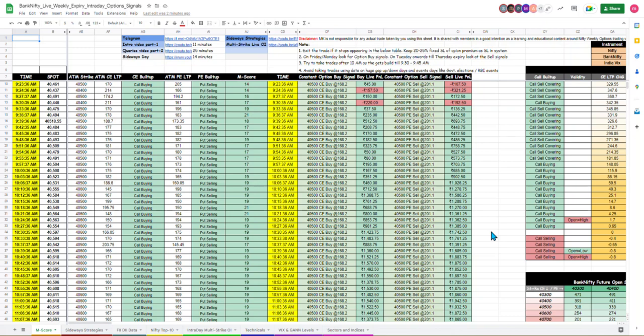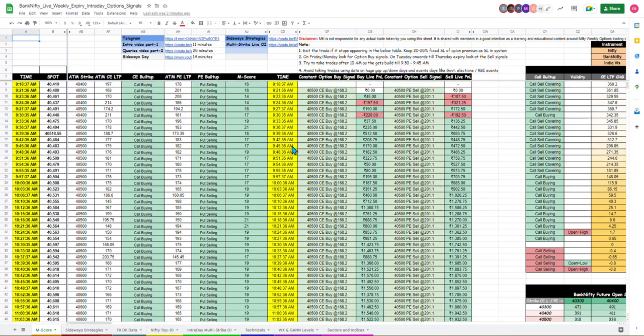Hi all, welcome back to your channel MKTalks. I am your friend Mohit. Today is the 1st of March and we are almost 12 to 12:30. This is a Google Sheet where we have live intraday data.